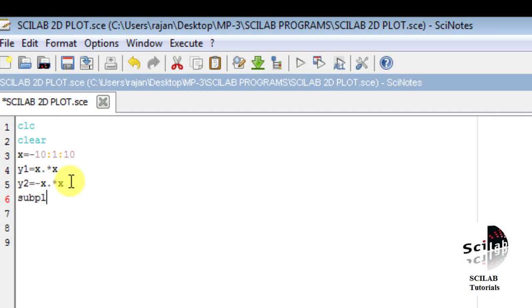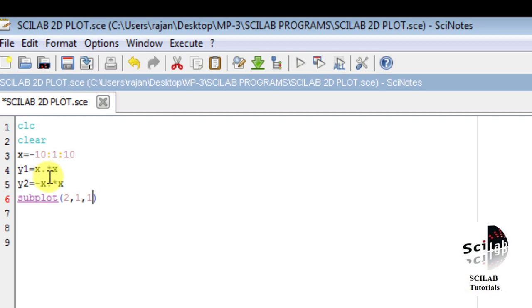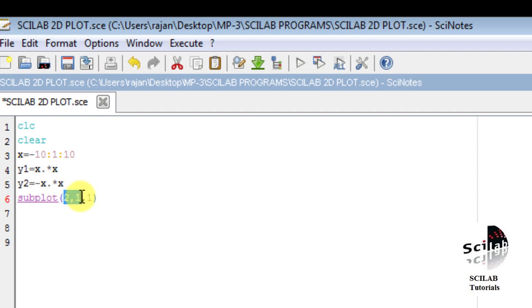The command used to create subplots is subplot. Since we have two graphs, I use subplot(2,1,1). The 2 represents the number of rows, 1 represents the number of columns — so 2,1 creates a column matrix with two rows and one column.